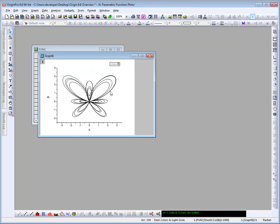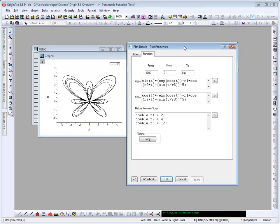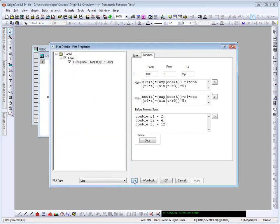Now once your function plot has been created, to modify it, you simply double click on the curve, the plot details dialog will open, and you can modify the equation as well as the values as needed.